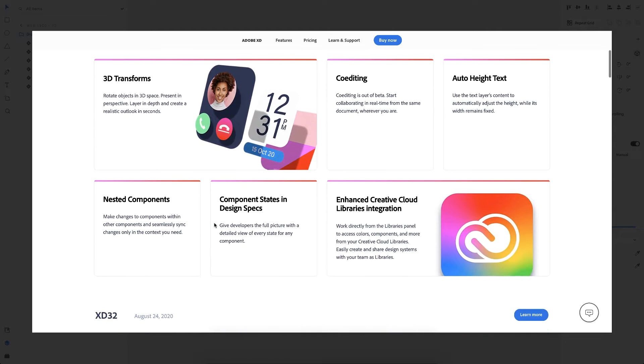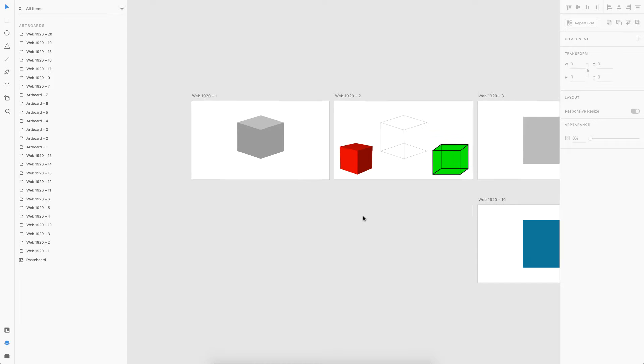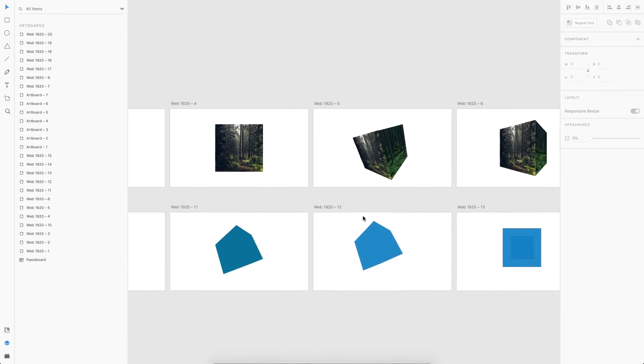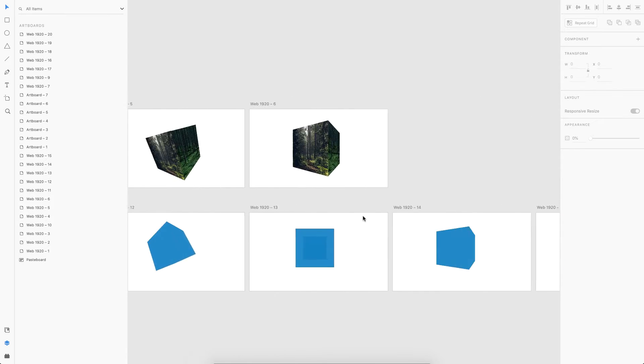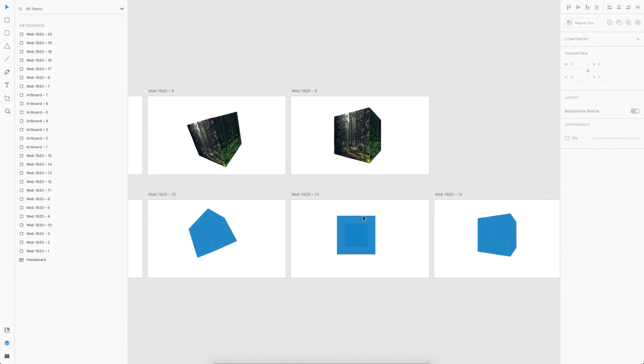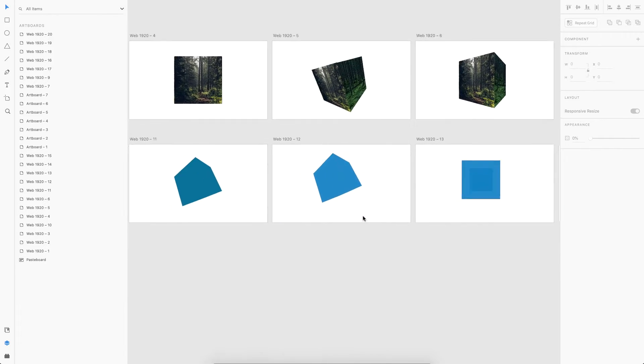I was just wondering if we can create a real 3D cube in Adobe XD using the 3D transform feature newly released by them. After a lot of experimentation, as you can see here, I ended up creating an actual 3D cube on Adobe XD.